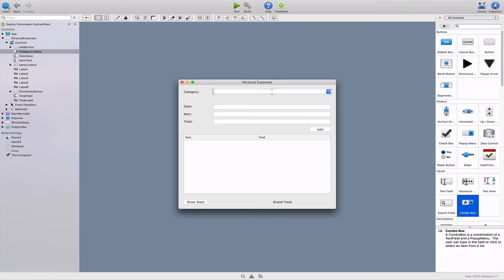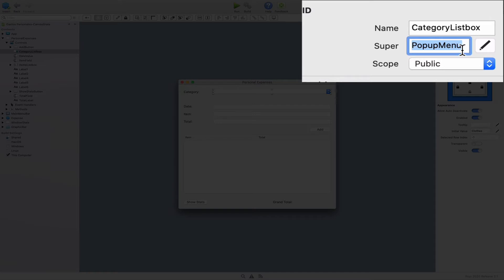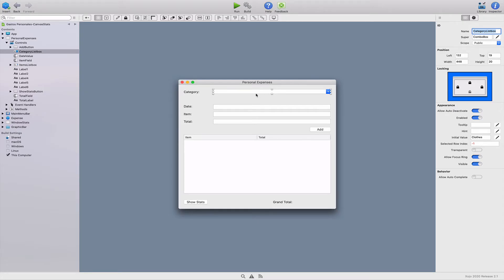A really easy way to change our current pop-up menu to a combo box is typing combo box as the new value for the super field in the inspector panel associated with our pop-up menu. Once done, we can see how the control changes to the new one in the window layout.